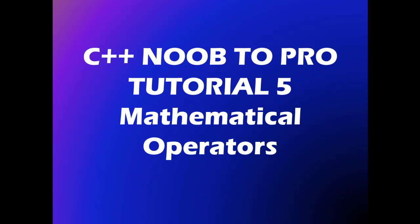Hi, in this tutorial I'll be teaching you about mathematical operators in C++. Mathematical operators are operators that perform mathematical calculations. Some of these operators that I'm going to show you, you should already know.